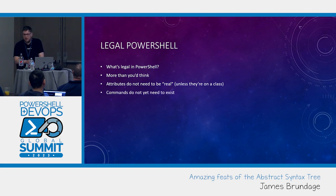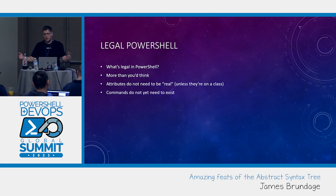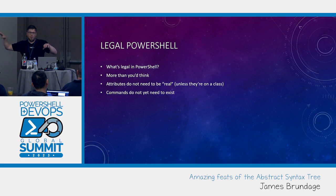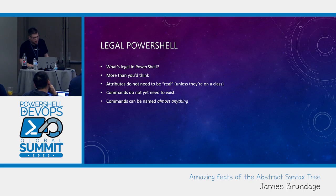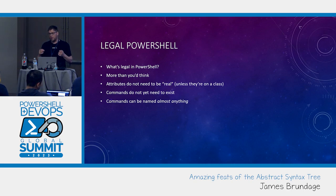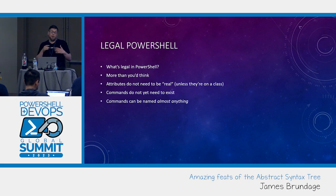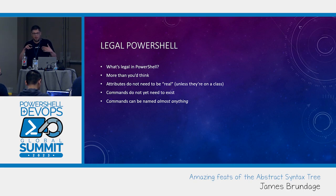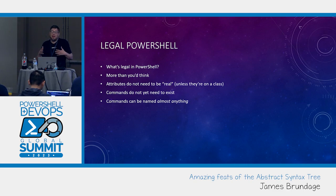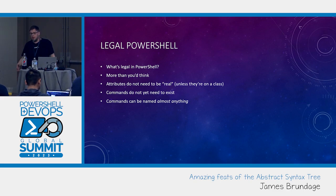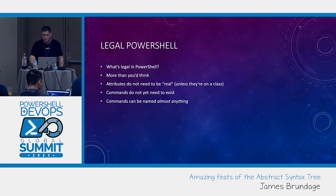Commands don't need to exist either. Like I can be parsing an AST and I can get a name of a command and all the arguments to a command without having resolved the command. Commands can also be named almost anything you imagine. You can actually directly assign to the function drive any command name you can possibly imagine.